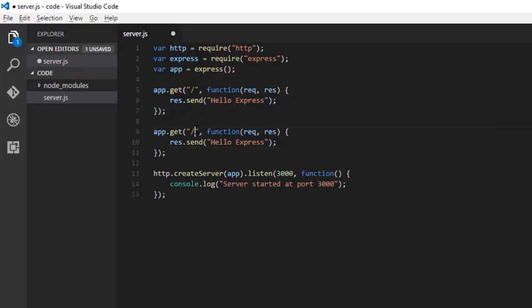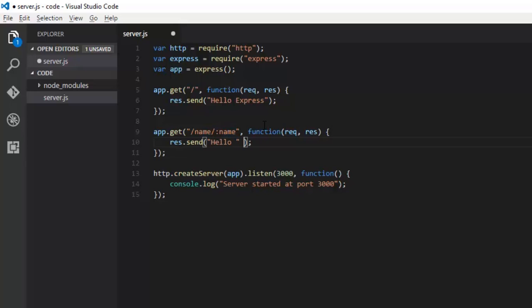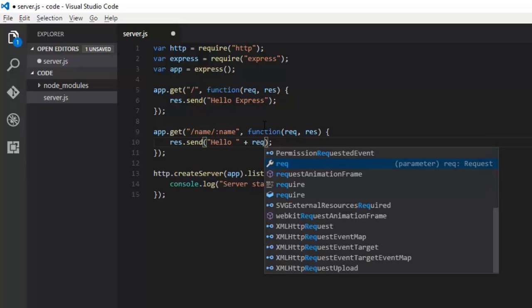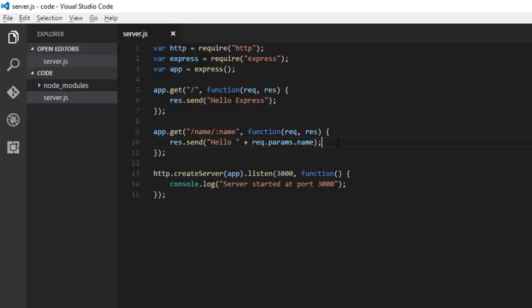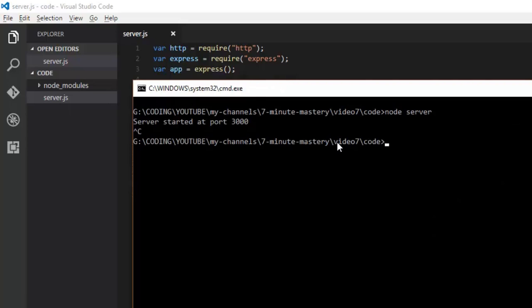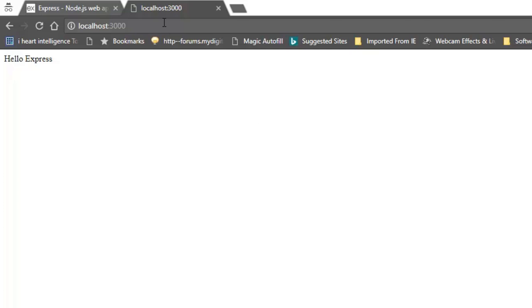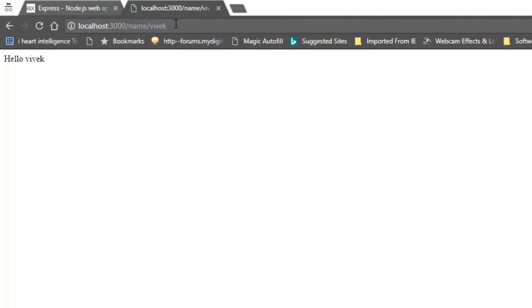Now we can do a lot of other things. Say we have another route slash name and whatever is getting passed after name will get printed. This is a parameter that will get passed, anything slash name slash my name. How do we request it? Because it's coming from request, req.params.name. This name should be equal to this one because this is colon name, so it's a parameter.